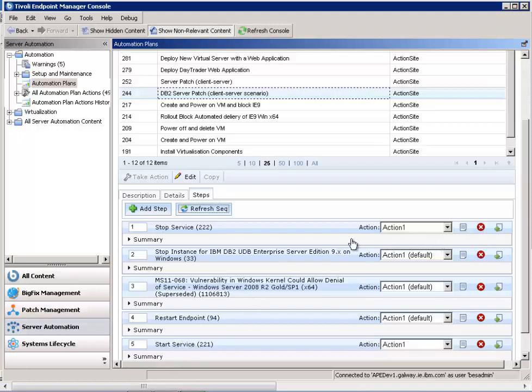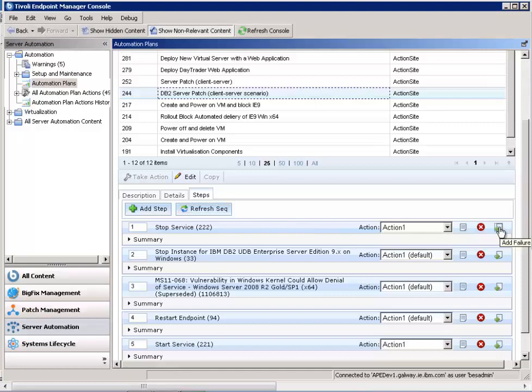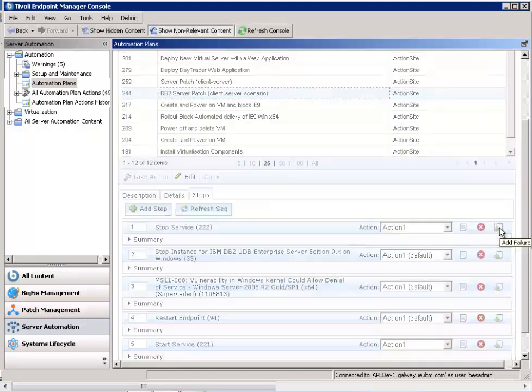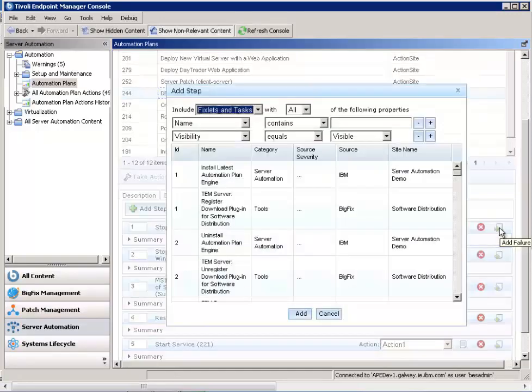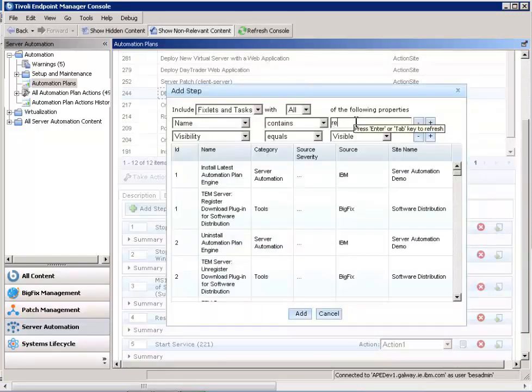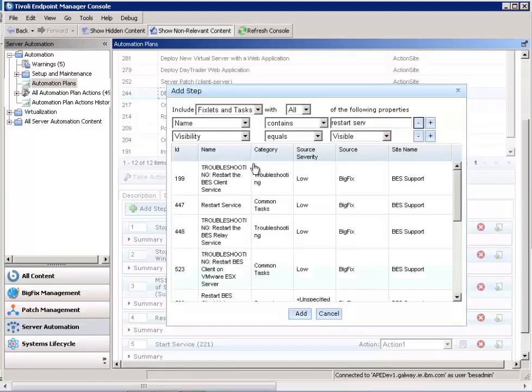Now there may be cases where you want to specify a failure step, where if a particular step has a problem, you may want to take some specific action. So let's say, for example, on step one where you're stopping the DB2 clients themselves, you may actually want to indicate if there's a problem with stopping a client, that you want to restart the clients back up.